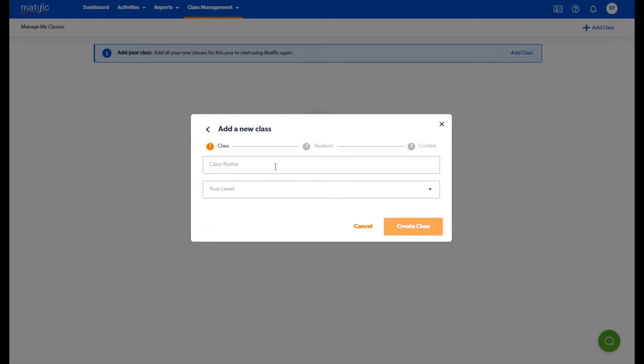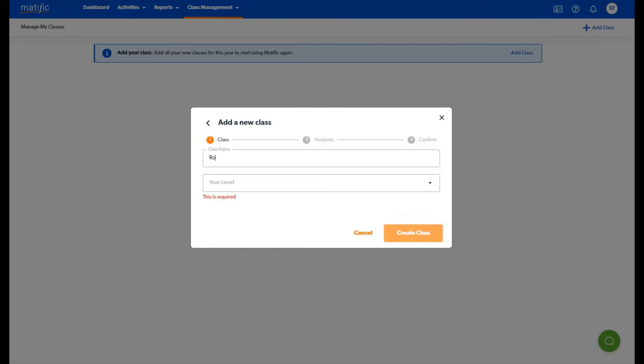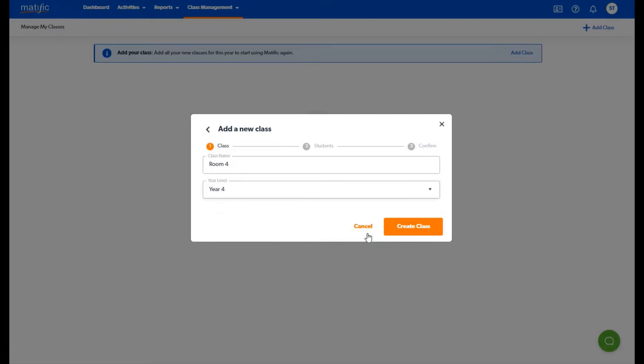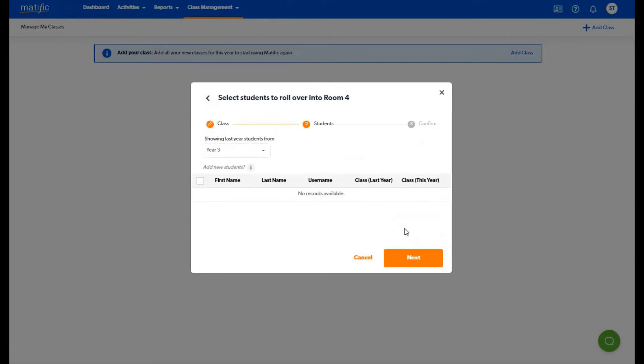Click on add class. Type in your class name and select a year level. In this example I have created a year four class. Click on create the class.